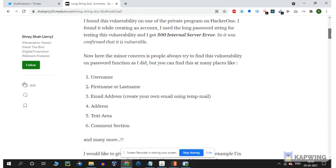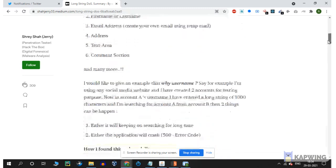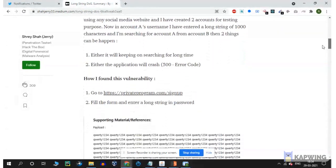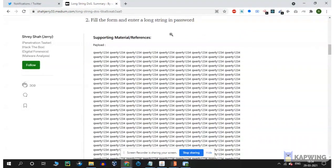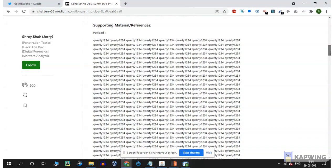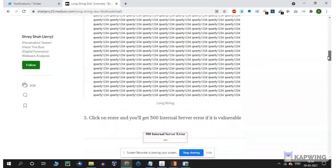You can also try the password field the same way. Check this payload - this is our payload. Access the password field with this payload and it executes, giving you an internal server error.